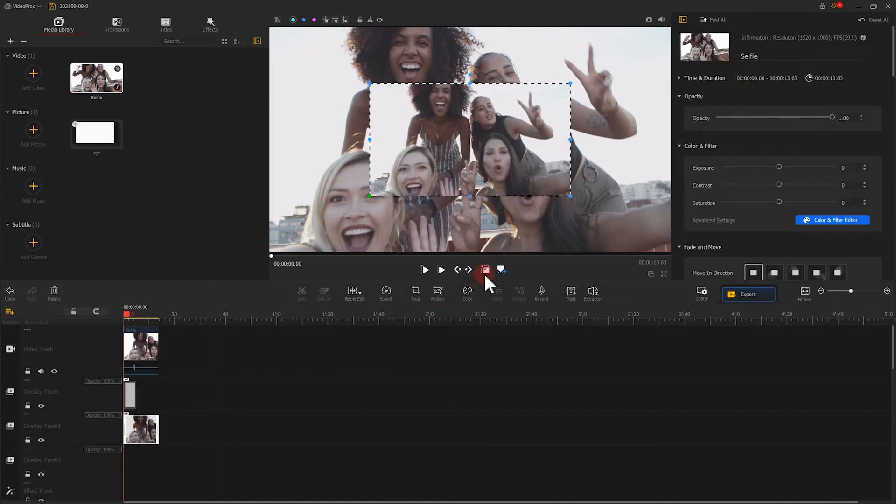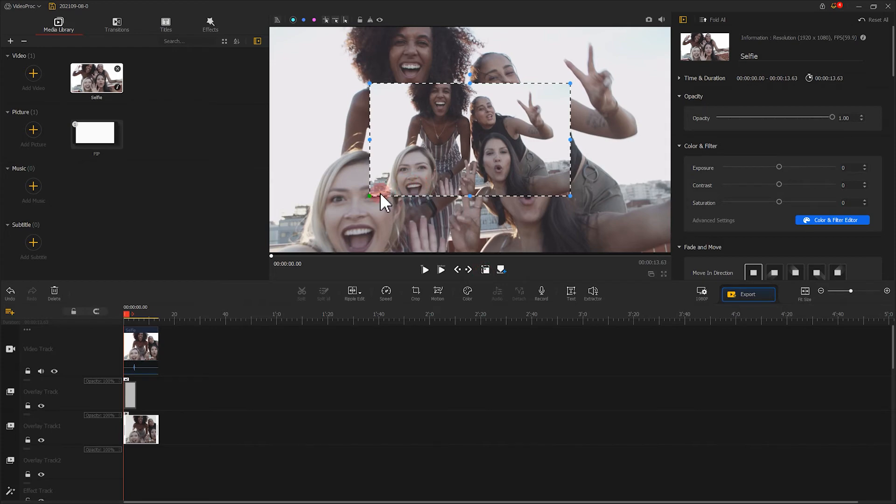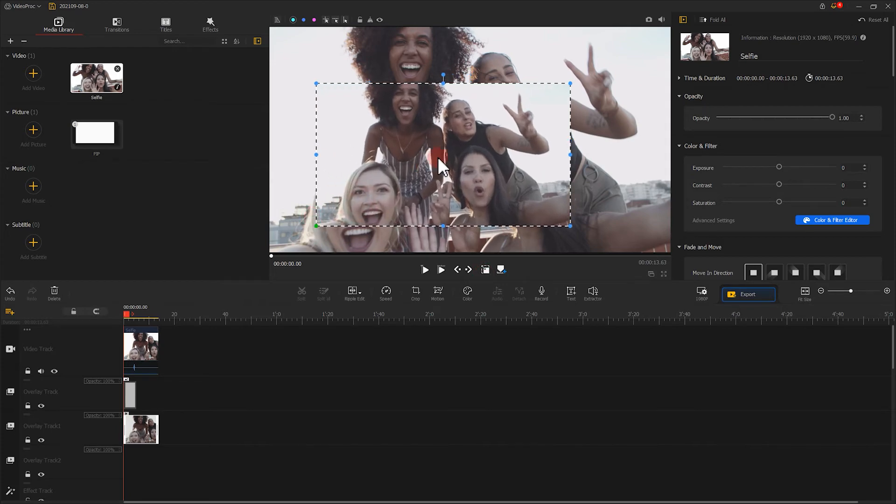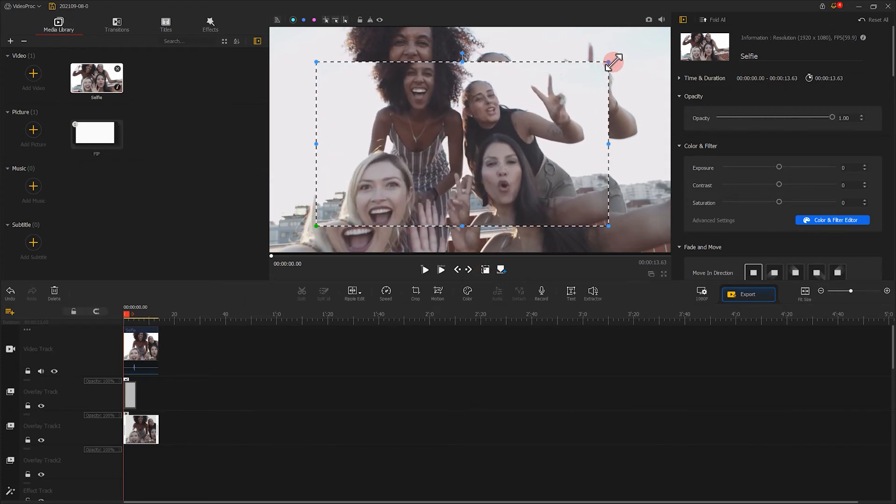Well, the following step is pretty much the same as that of the beauty video before. Click this rectangle tool. Adjust the image, size, place, and all that kind of stuff.